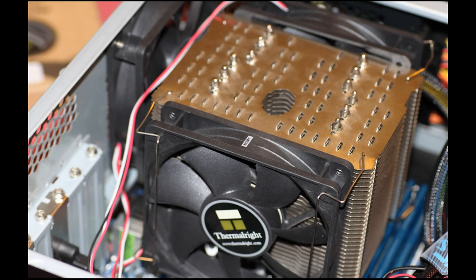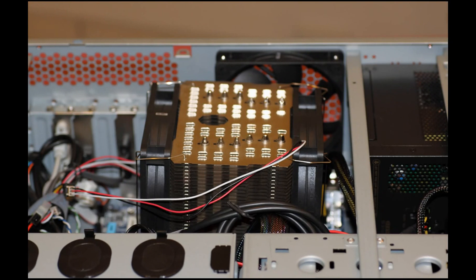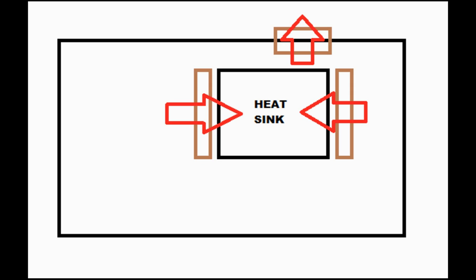Turning one of the fans around so that both fans blow onto the heatsink also had no effect on the CPU temperature.